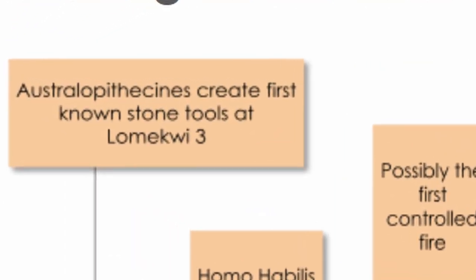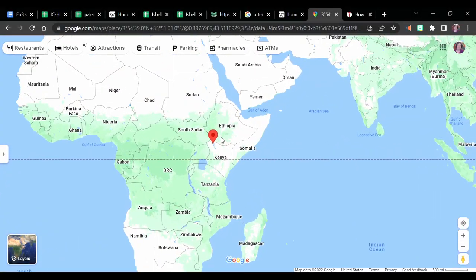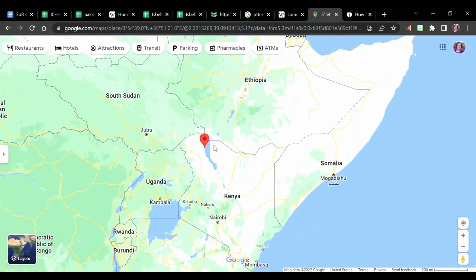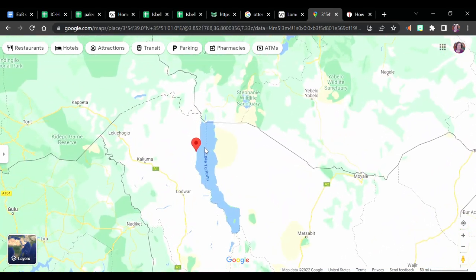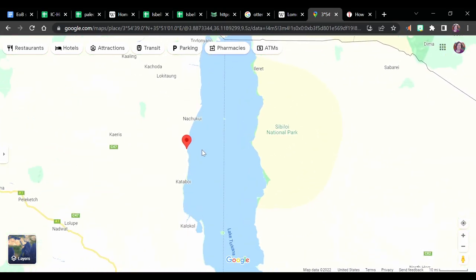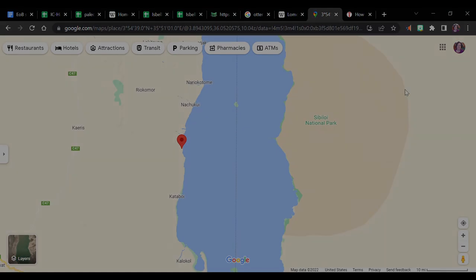Finding how animals use tools has challenged many beliefs on what makes a human, human. If even crows make tools, it makes sense that the superior human would have been making tools a long, long time ago. In fact, current evidence of stone tool use dates back 3.3 million years. In West Turkana, Kenya, there is an archaeological site referred to as Lomekwi III, dated to over 3 million years ago and associated with the Australopithecines.